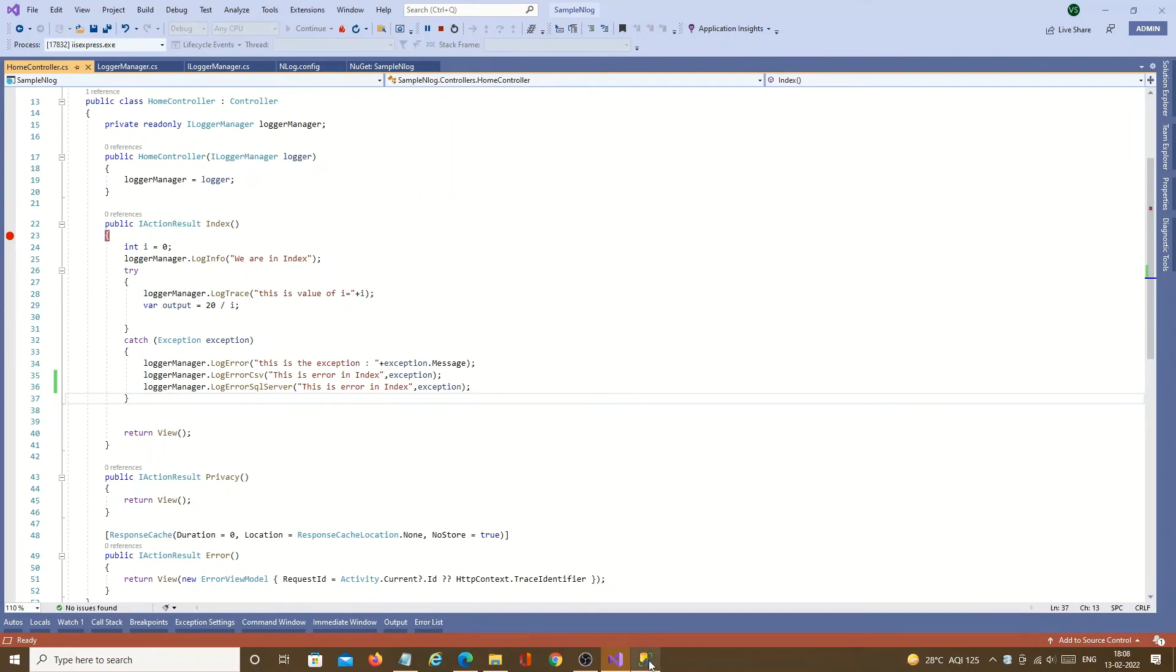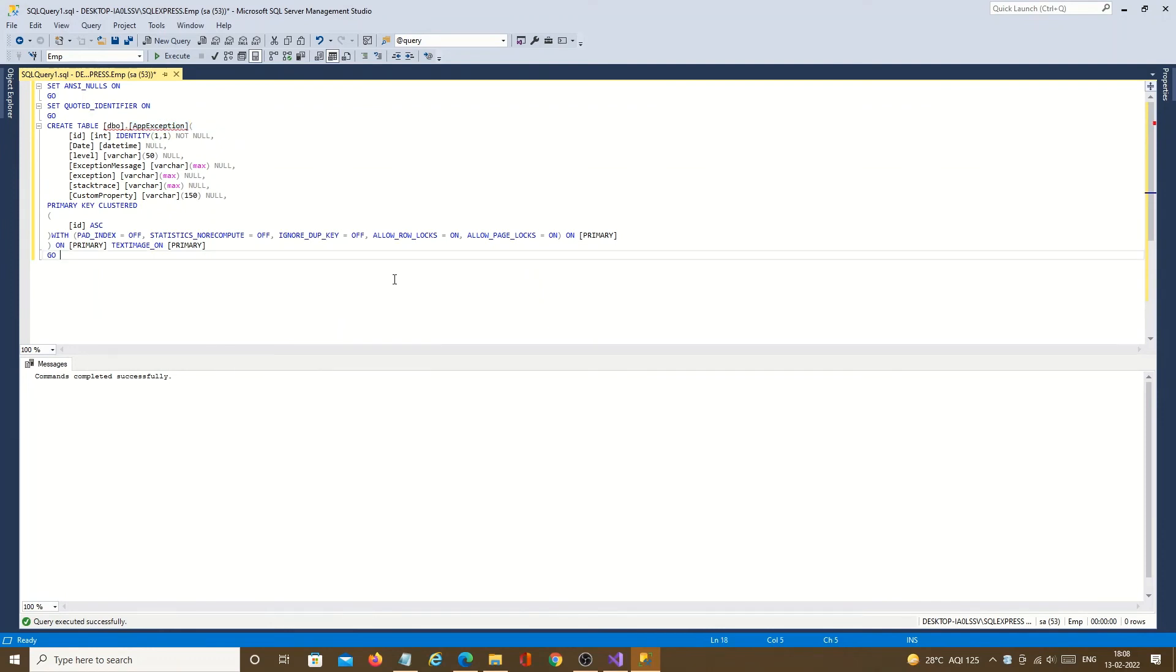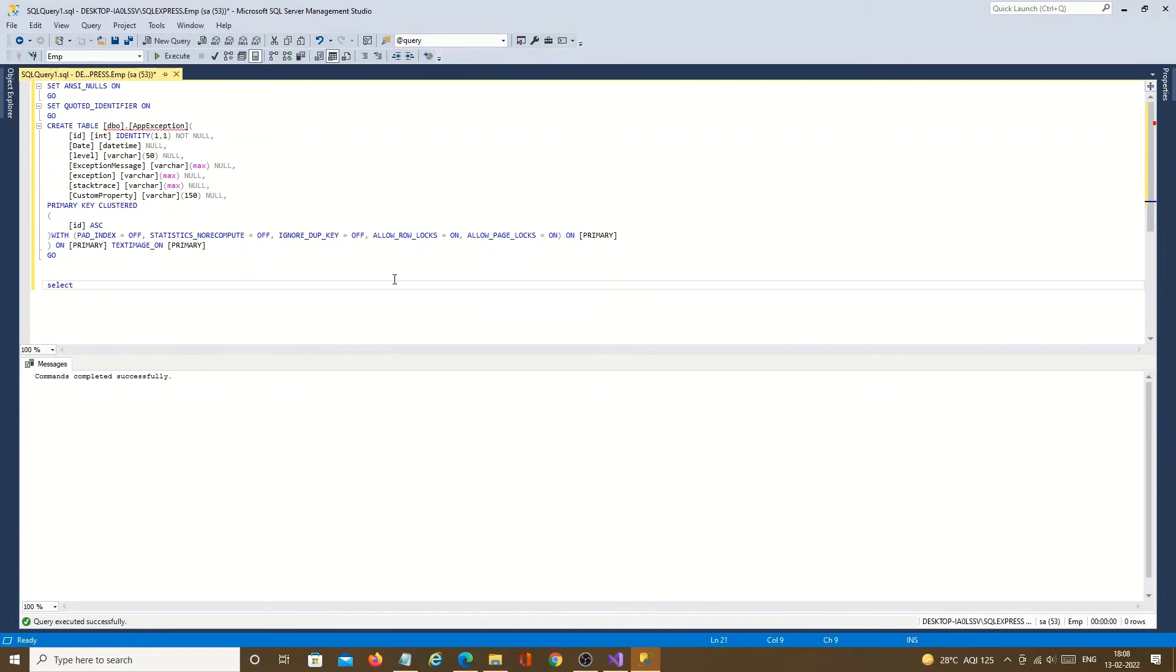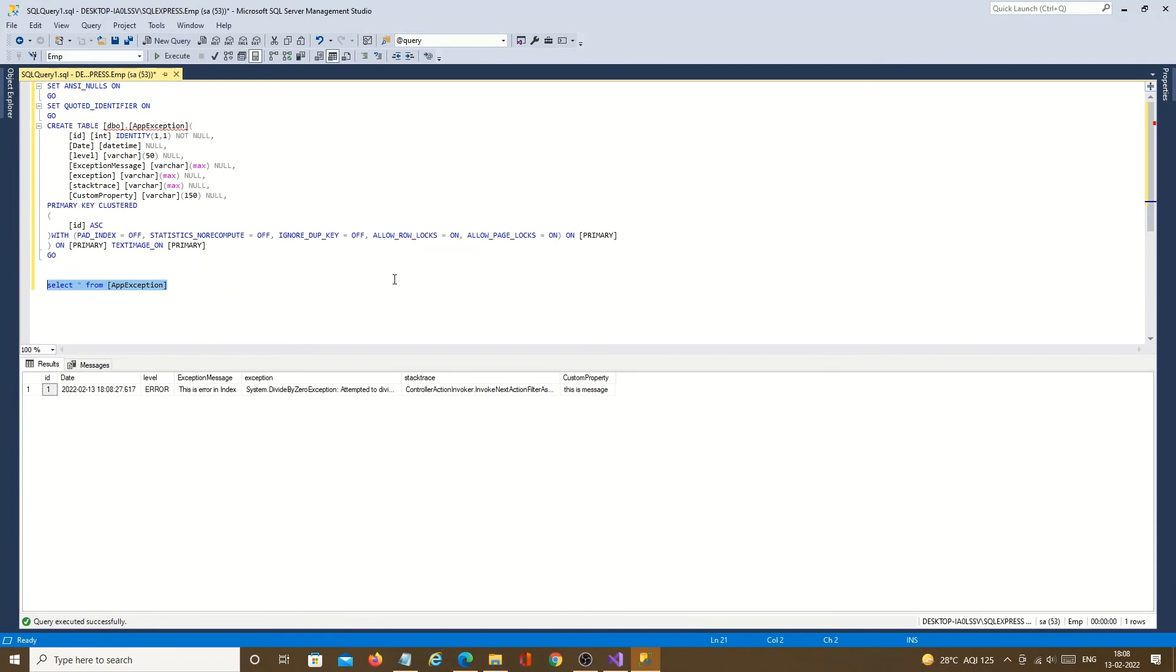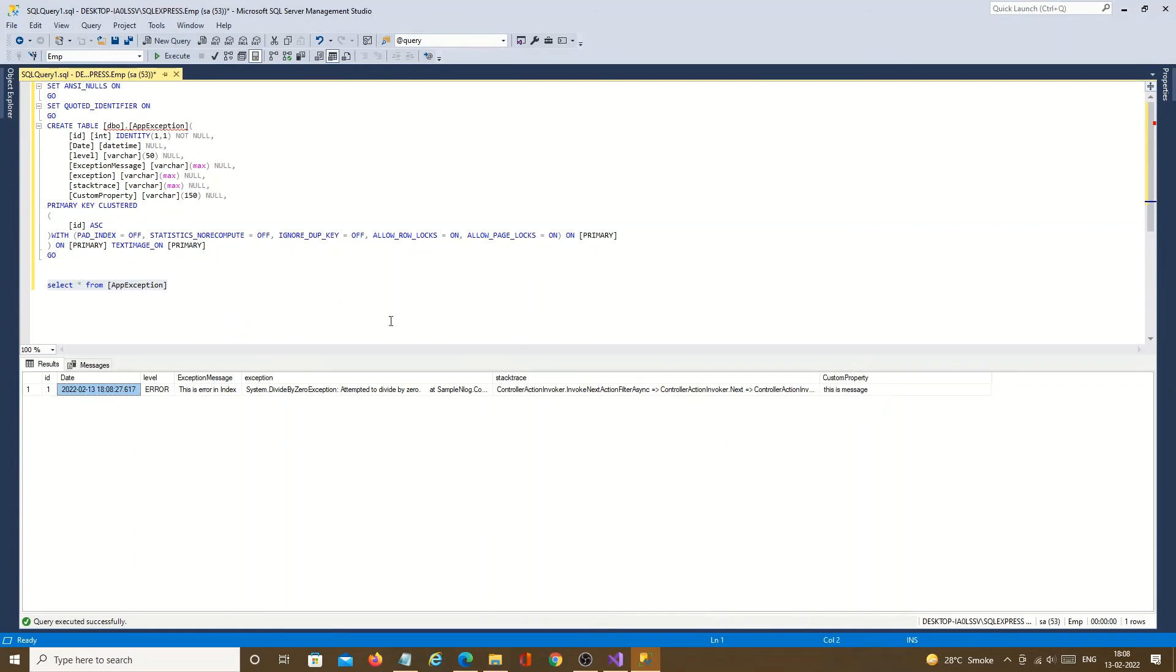We just need to check the output in SQL Server table which we have created. Let's run command select all from table name. Here you can see that the logging is done in SQL Server. Whatever data we send to method it is getting logged in SQL Server in your dot net core application.